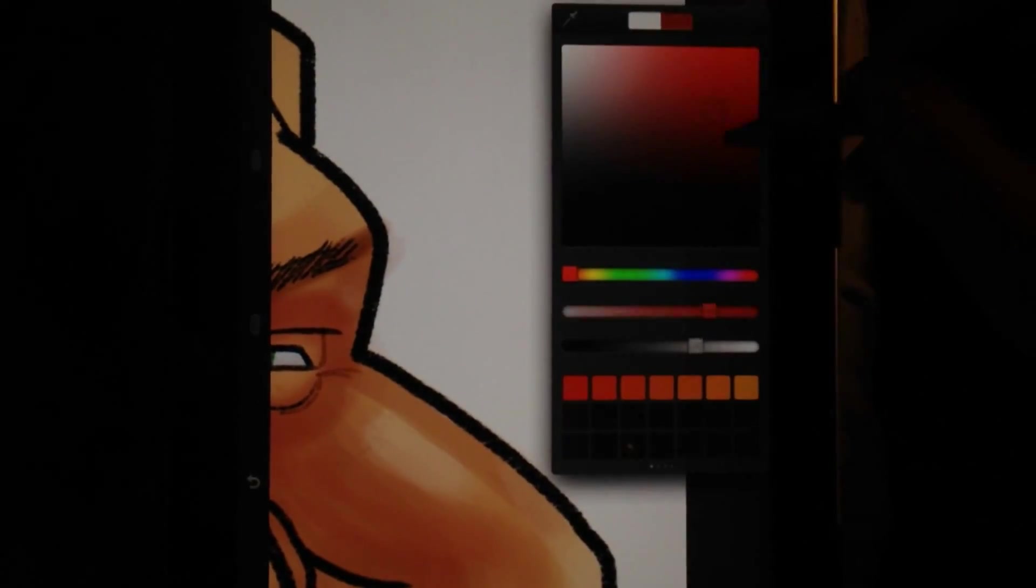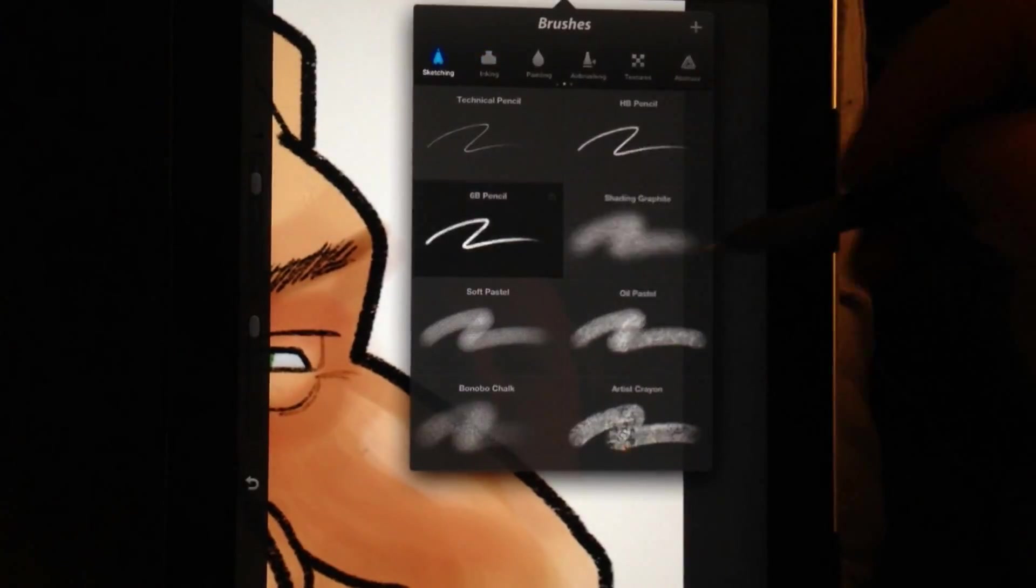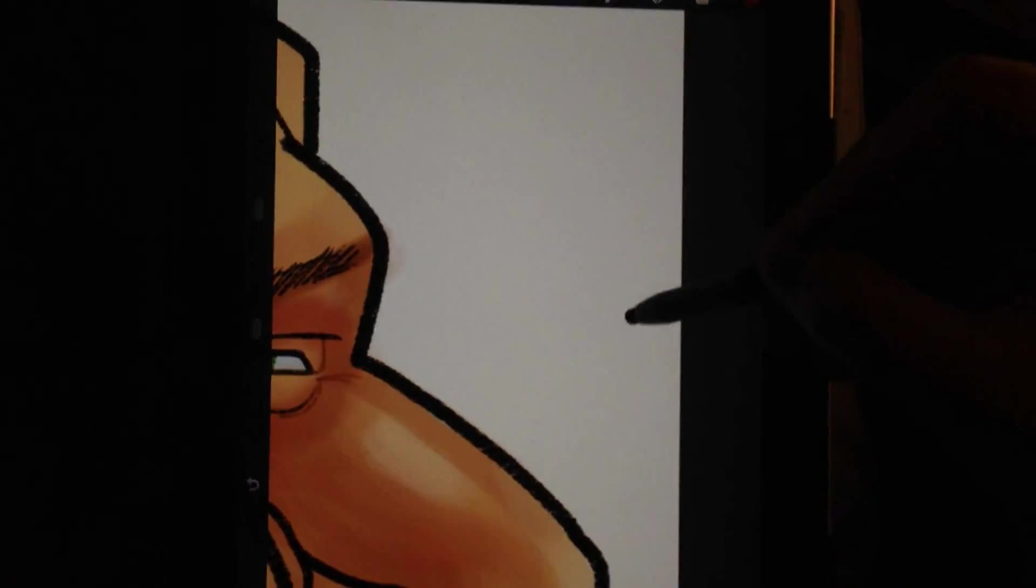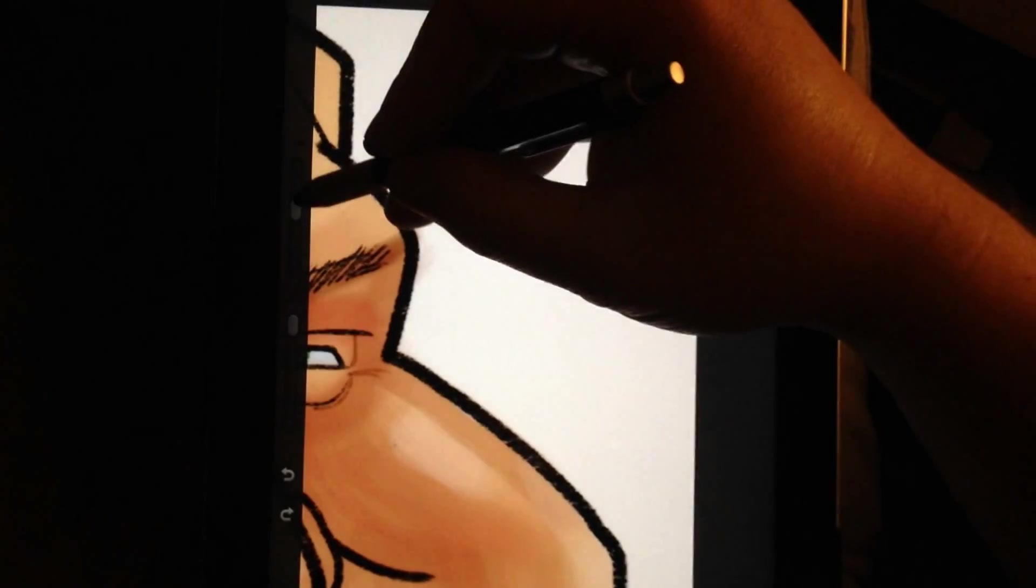So there we go. We got Ron. Looks like I'm doing a few more touch-ups and then bam, got to get that signature on there.